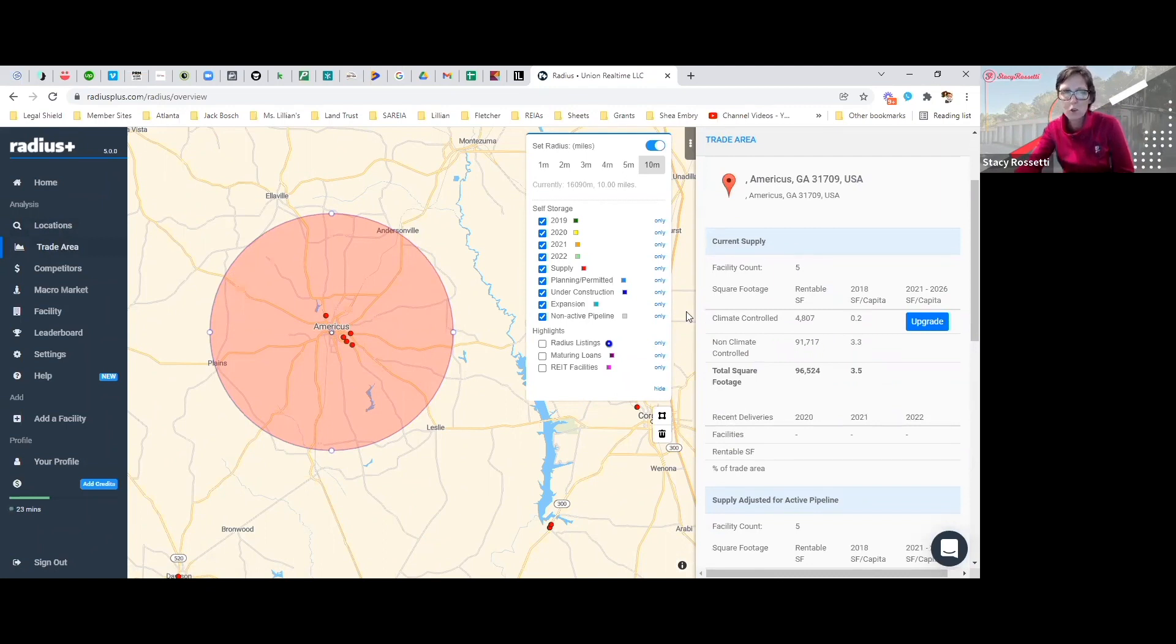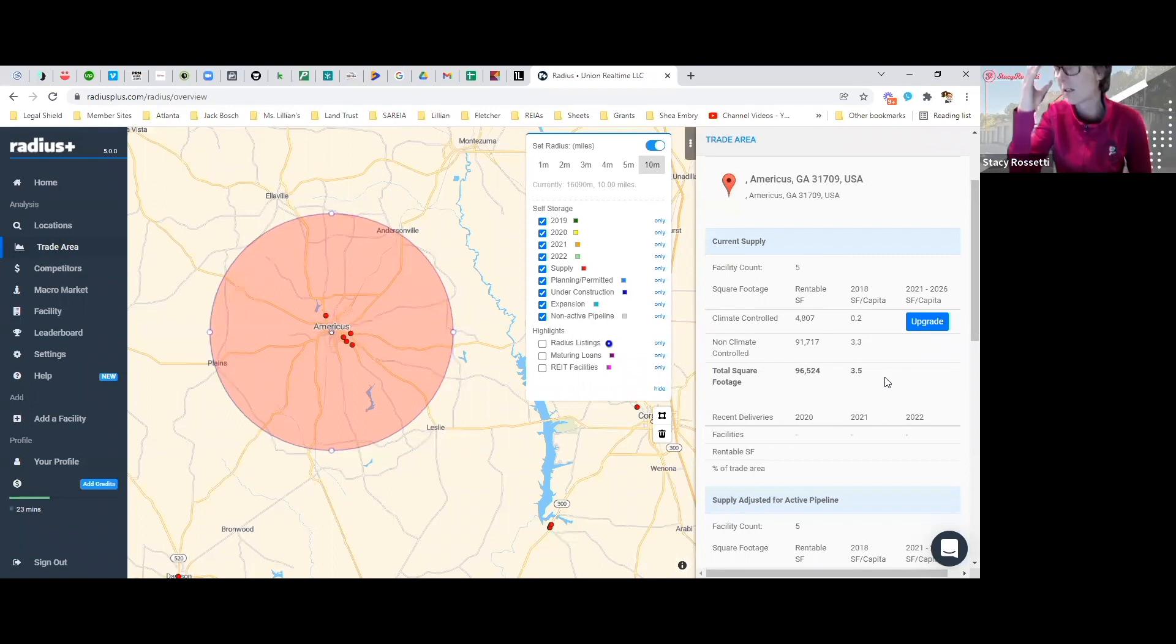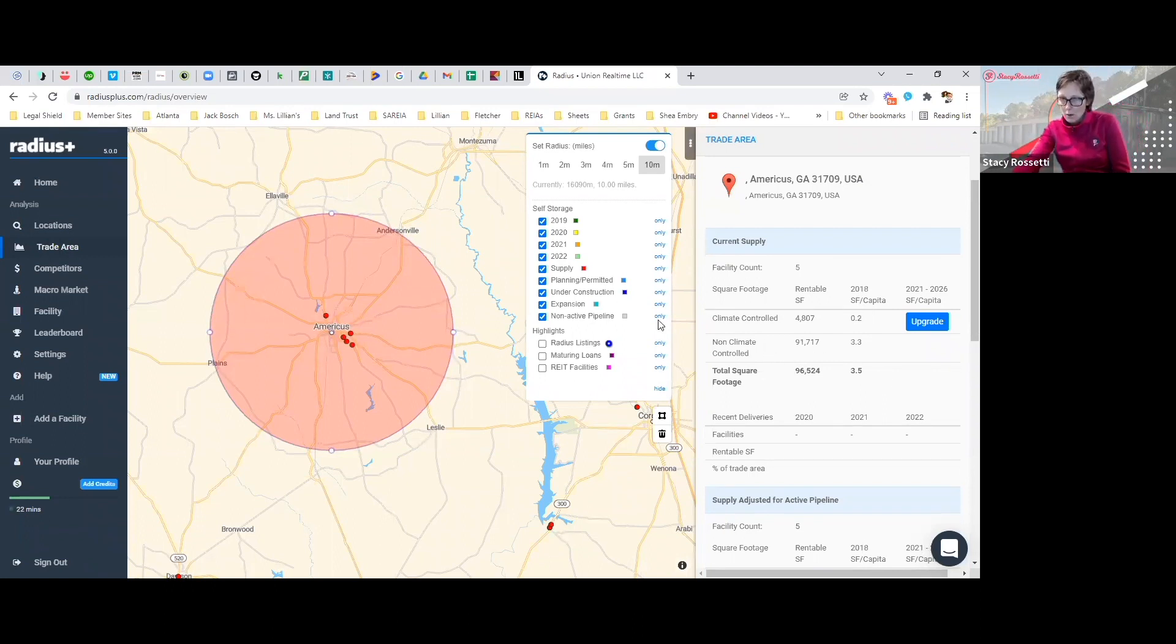Now we are in the trade area section, and this is where on the right side, right here, it gives you all the information that you really need as an analysis.